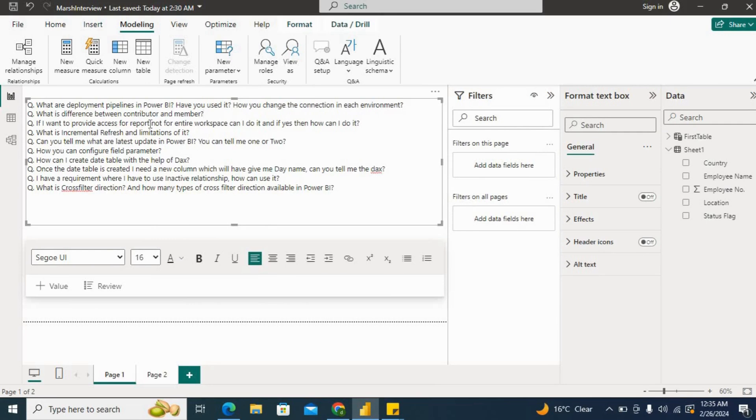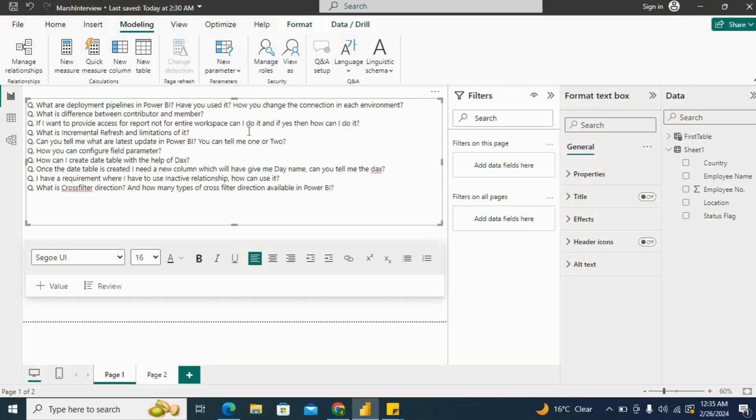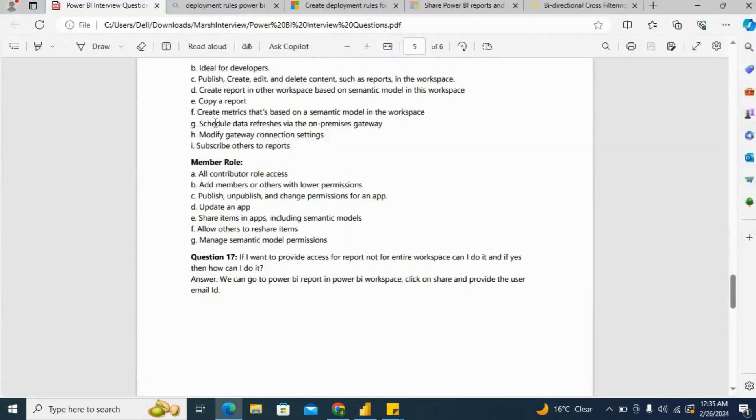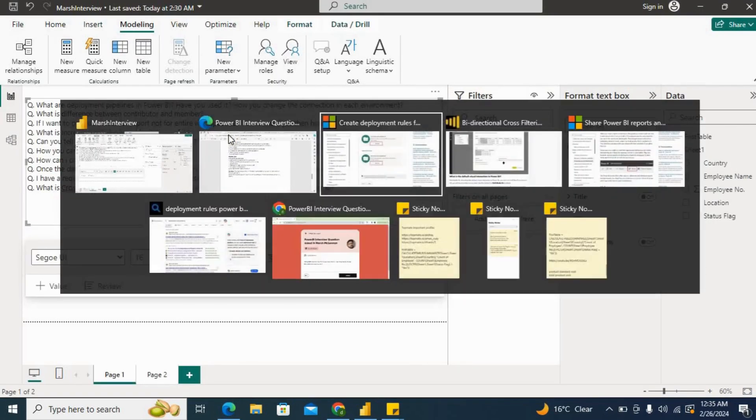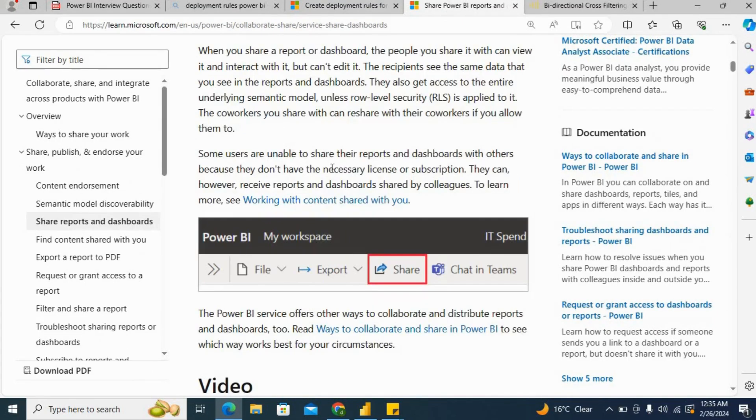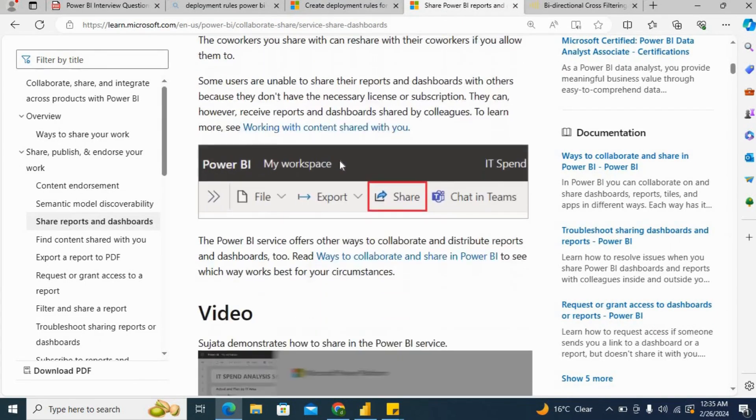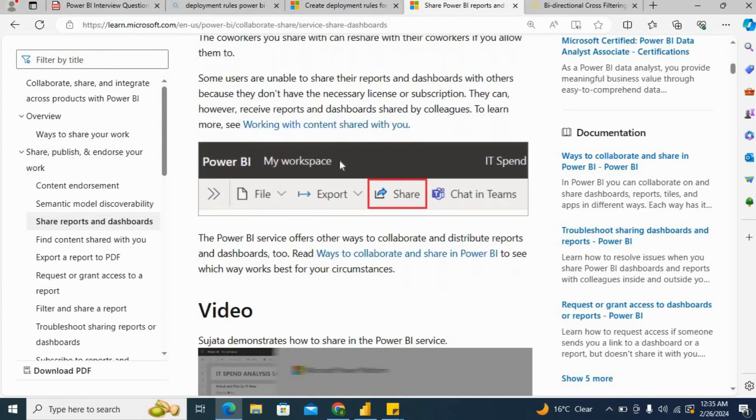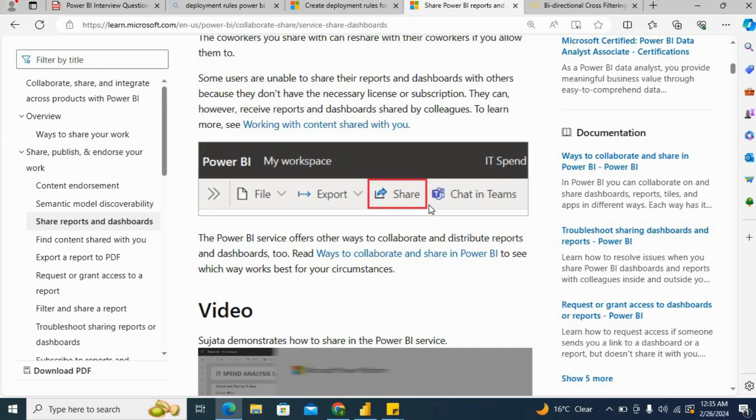Next question: If I want to provide access for a report, not for the entire workspace, can I do it? And if yes, how can I do it? The interviewer wants to know if we can share our report without giving workspace access to a person or user. Once we publish our report in workspace and open that report, we have this button called share.